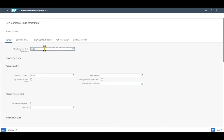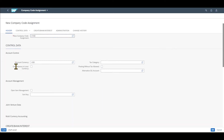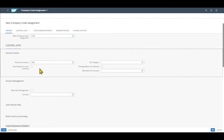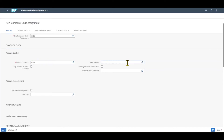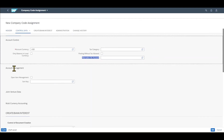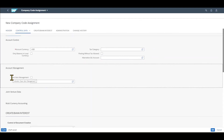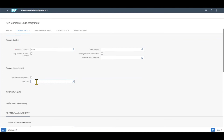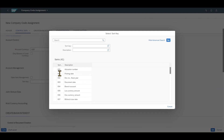If necessary we can set parameters like 'only balance in local currency' so the balance is only displayed in US dollar. We can select a tax category or specify that posting without taxes is allowed. We can also set an alternative general ledger account, used for particular countries where the balance sheet must be ordered in a certain way. Quite importantly, we can set this GL account to be open item managed and also set the sort key to determine how postings with this GL account will be sorted — for instance by posting date.